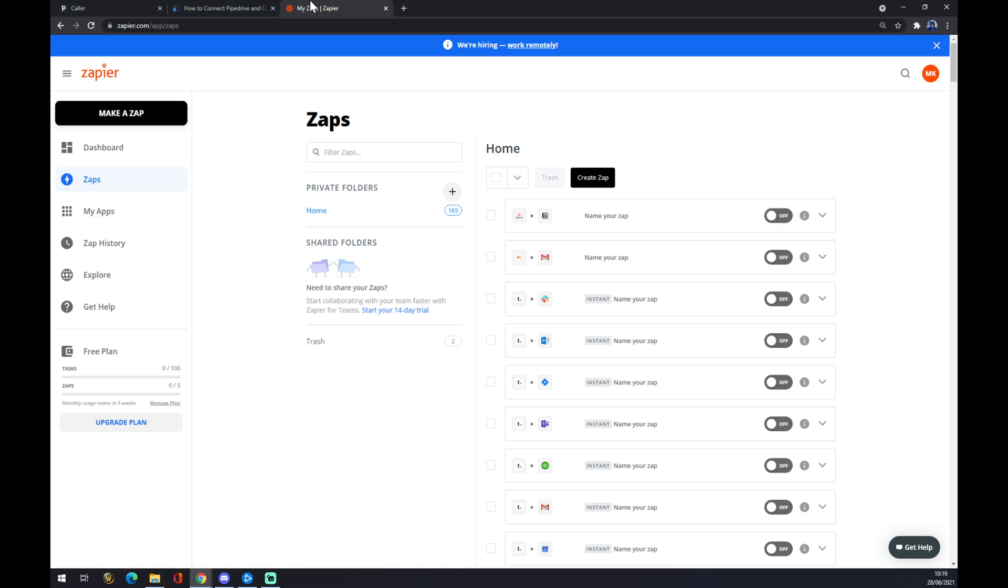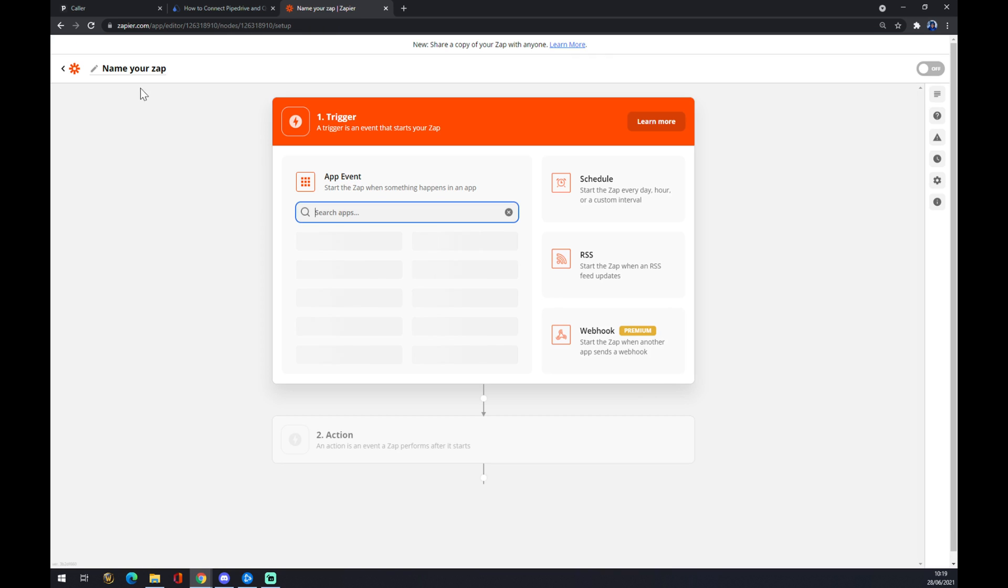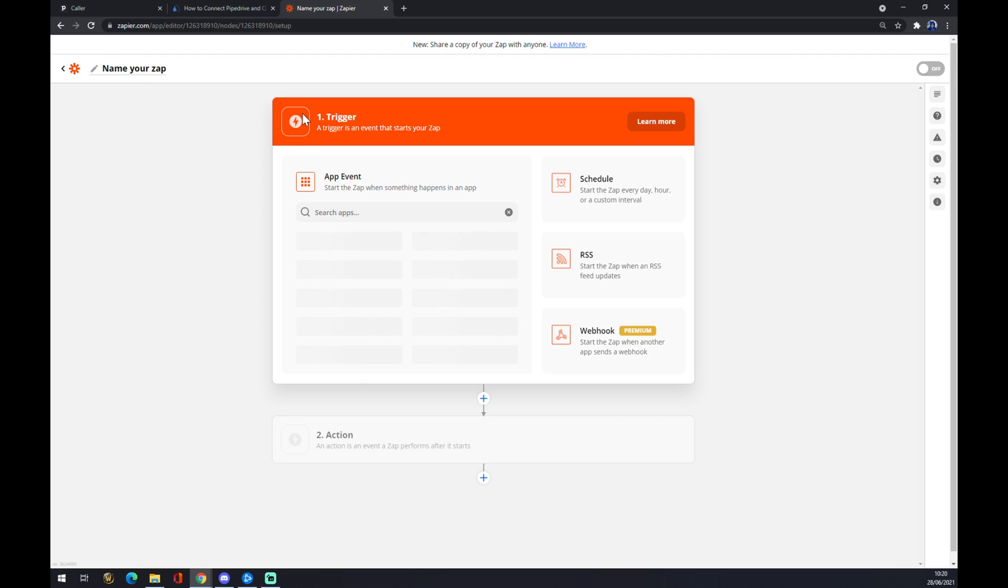As you can see, we can still use zapier.com. Once we create our account here, we want to go to the top left corner and we want to make a Zap that stands for integration. In this case, we can name our Zap or go straight to the integration.